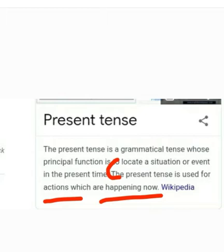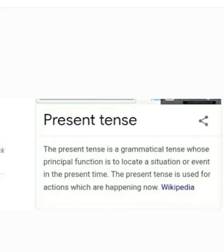Current things ko bayan karne wala tense ko present tense kehte hain. The present tense is used for actions which are happening now, or to describe current things. Keep this definition in your mind: present tense is used for actions which are happening now.